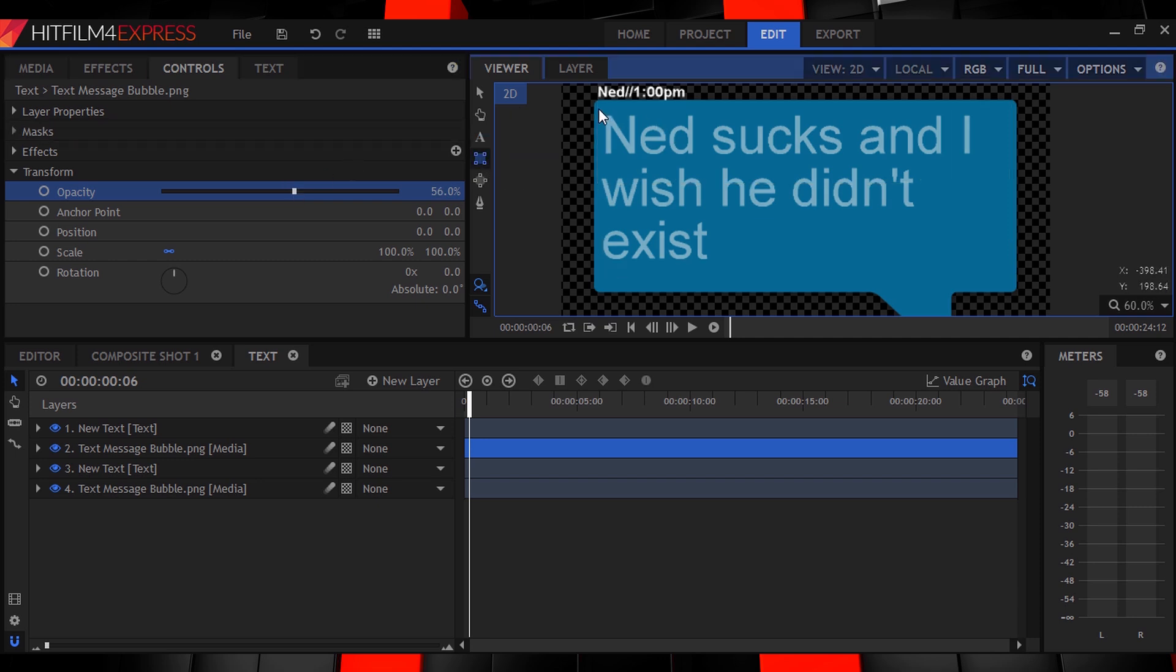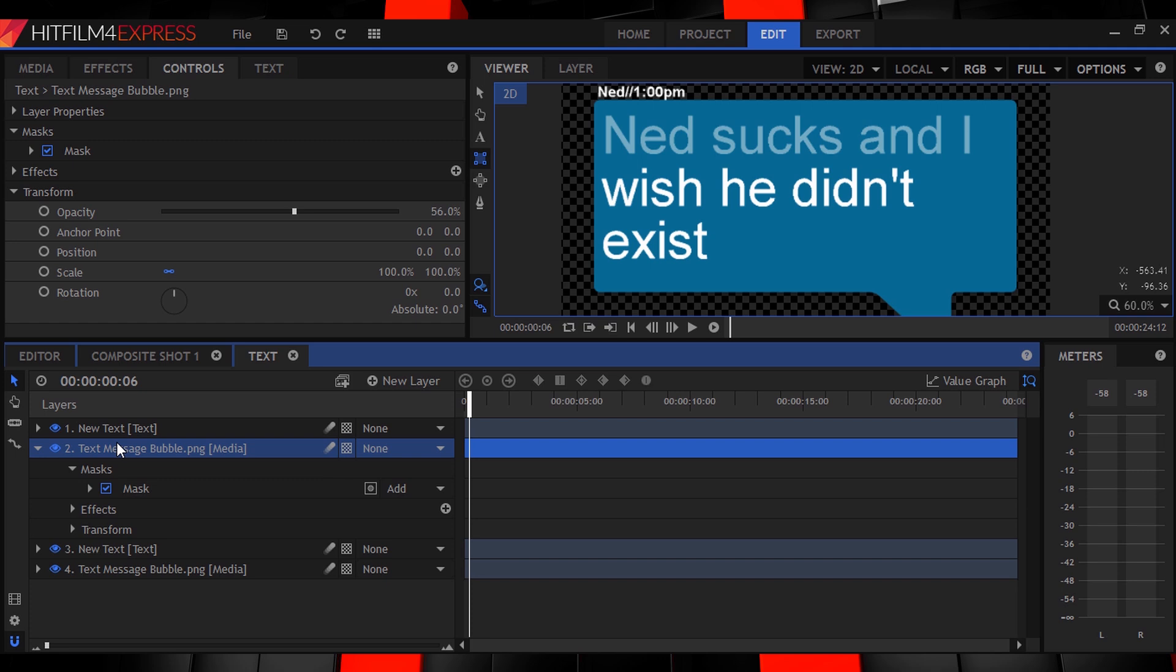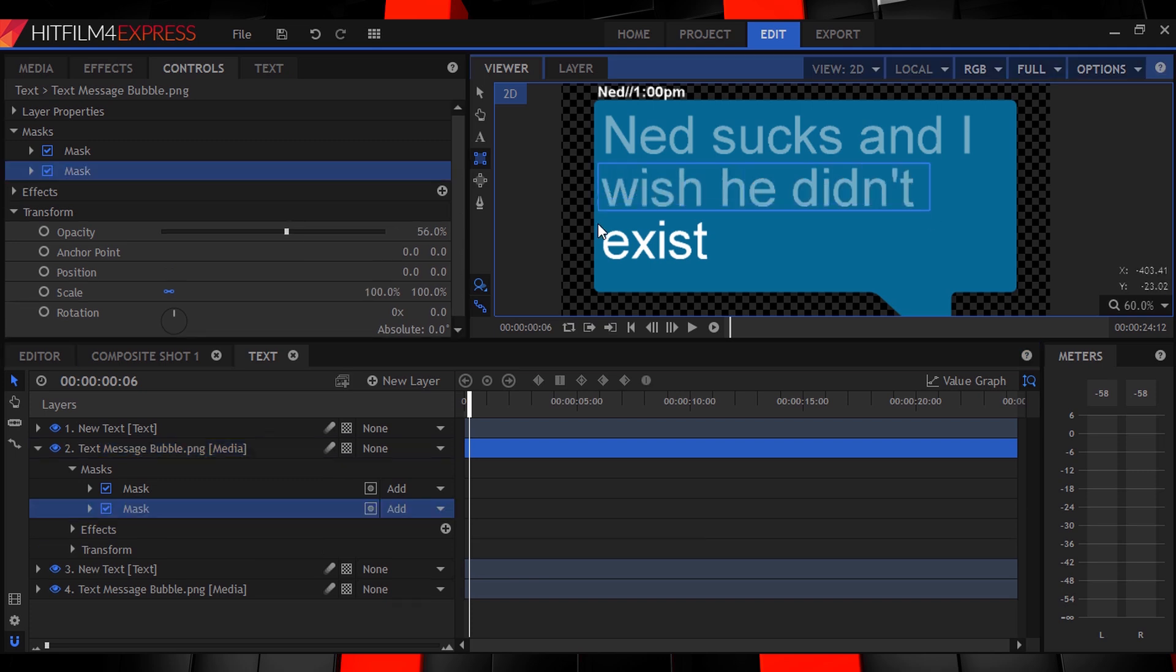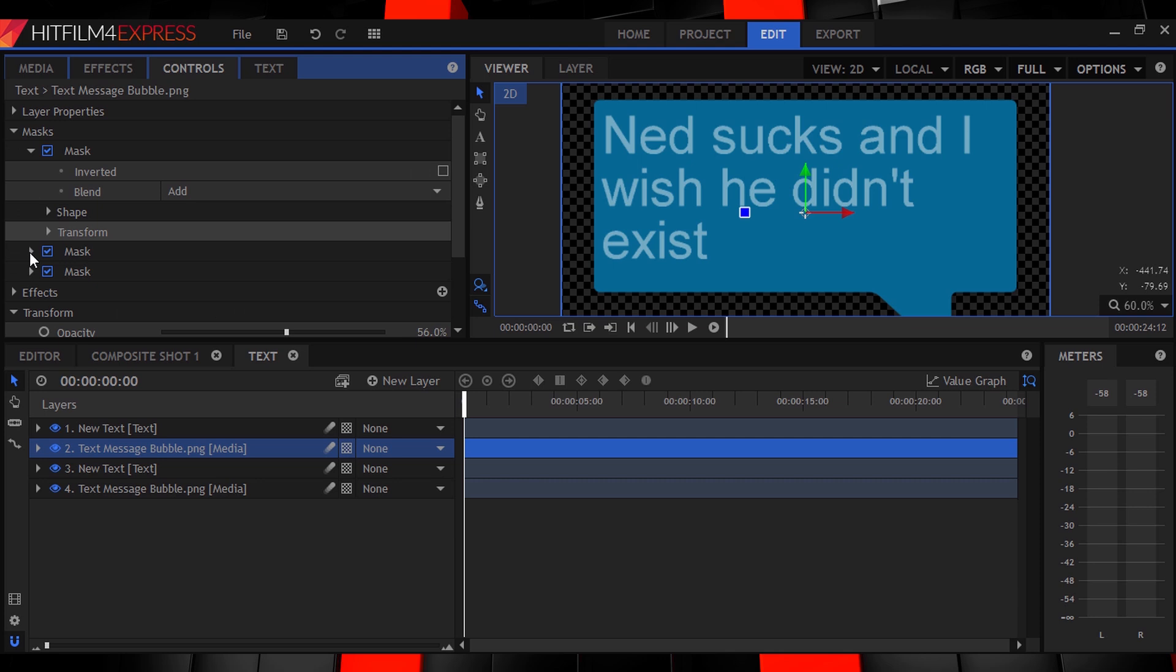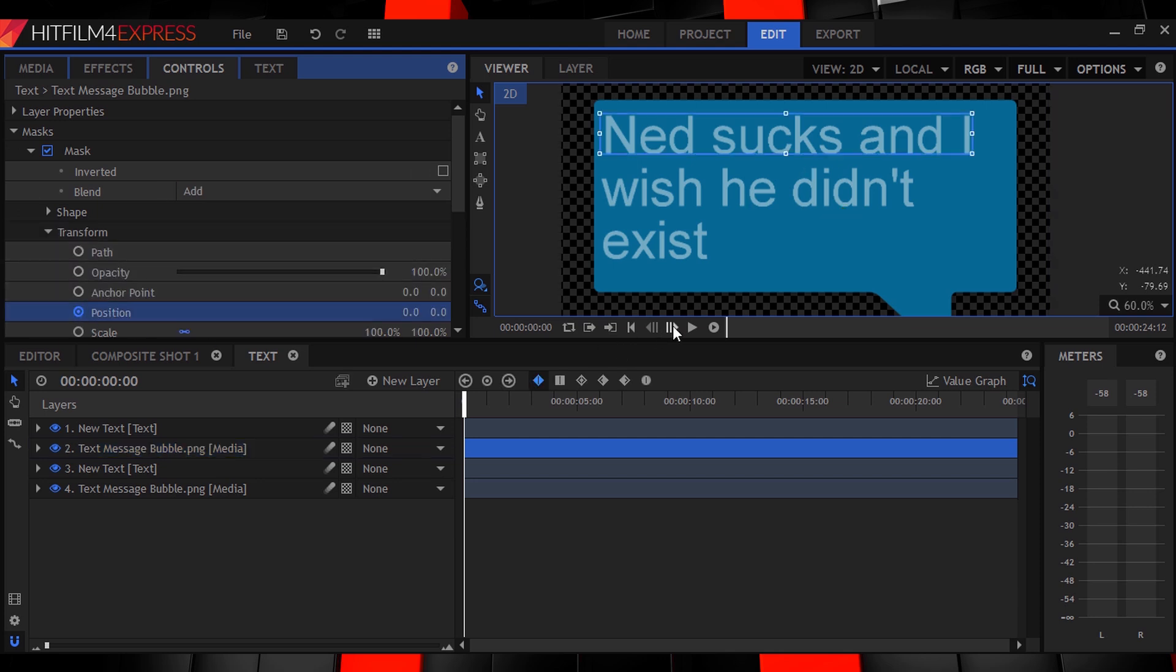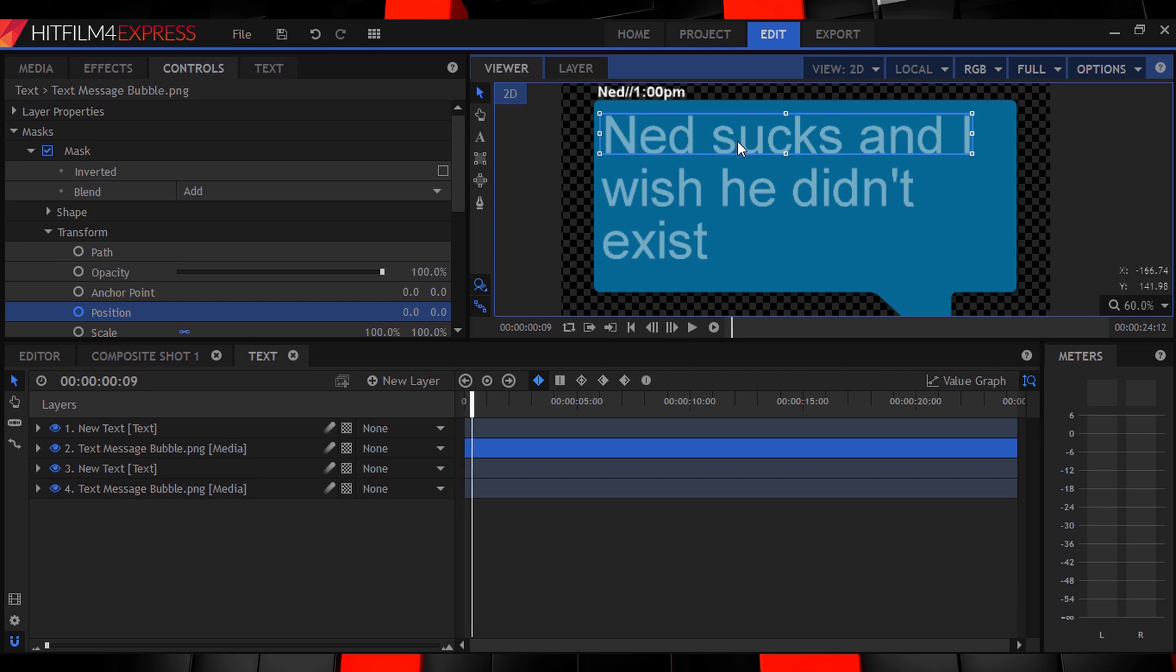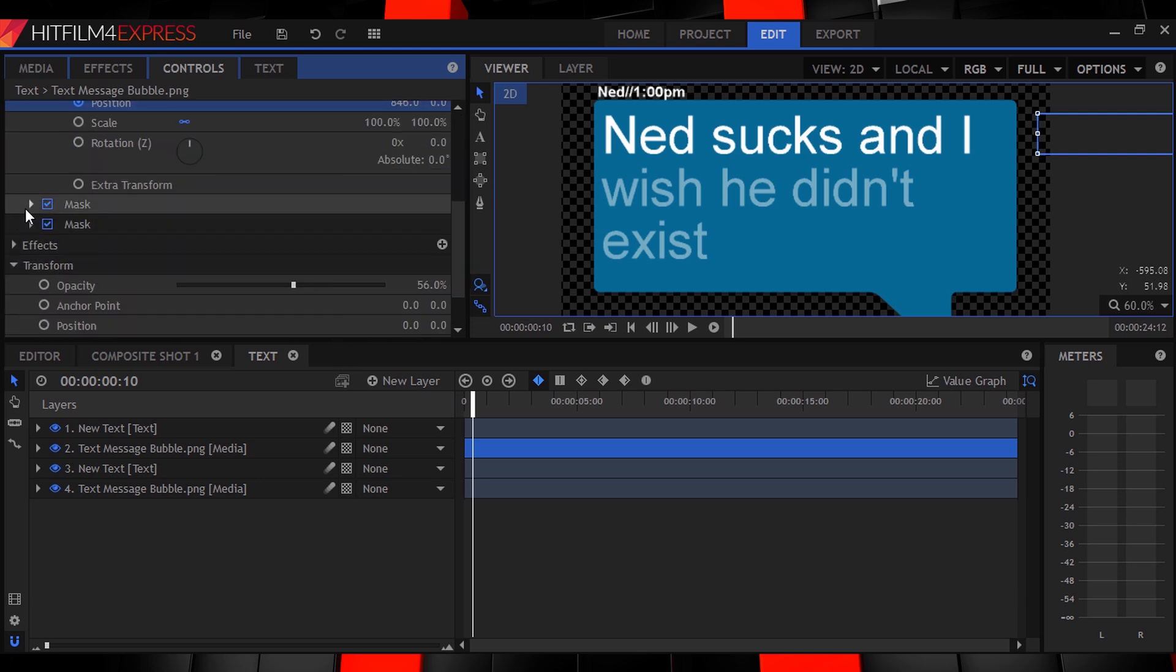Now select the rectangle mask tool and draw individual rectangle masks over each of your text lines. Now head to the start of your comp and turn on keyframing for your first mask's position. Then move forward a few frames. A good way to time this is to count how many letters or spaces you have in your first line, then move that many frames forward. So let's just move forward, say, 10 frames and then drag the position of the mask to be outside of the bubble.